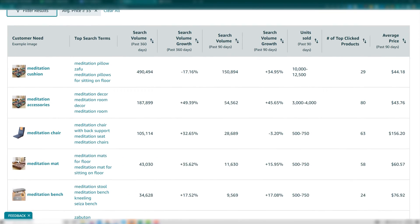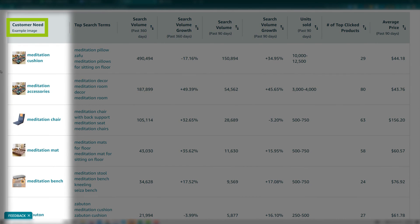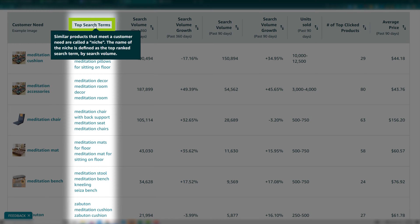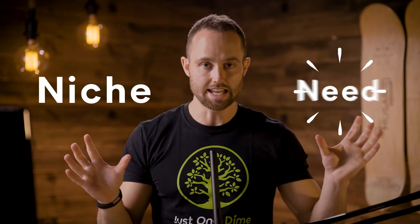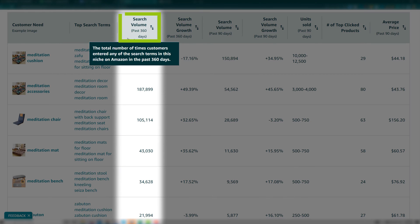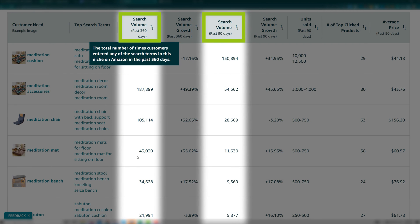Scroll down to see the niche results. Before step three, let's briefly cover how to read all of these columns. Amazon labels each niche as a customer need — that is column one. This is important because customers use different search terms, column two, to find products that satisfy that same need. So niche and need are interchangeable and mean the same thing from here on. Search volume past 360 days and past 90 days indicates how many times customers typed in any of the different search terms pointing to this niche.